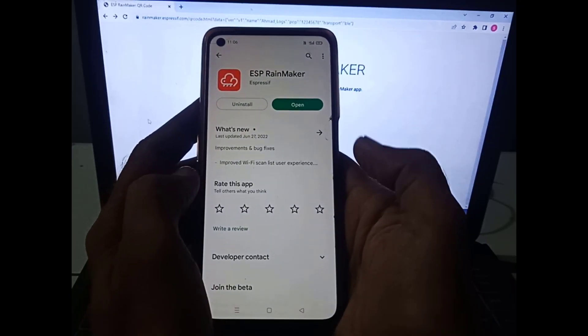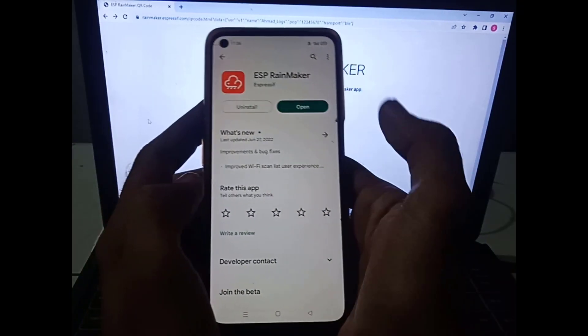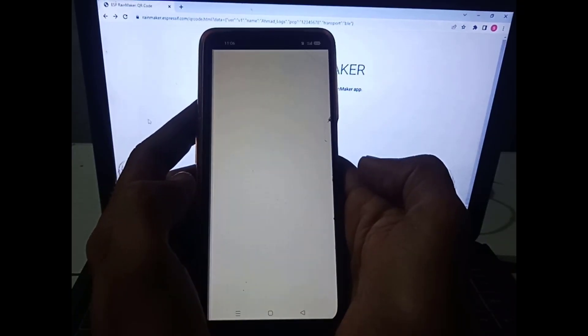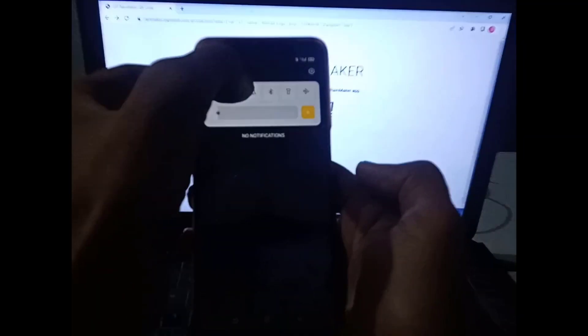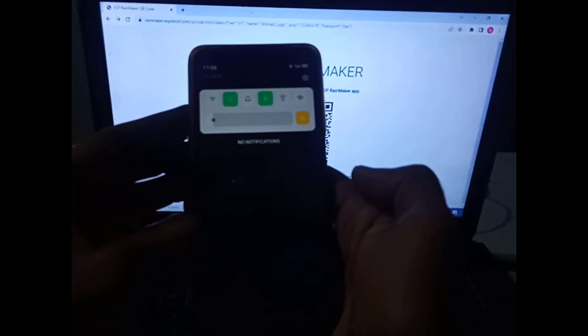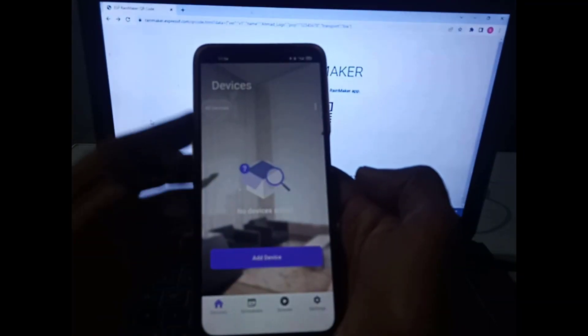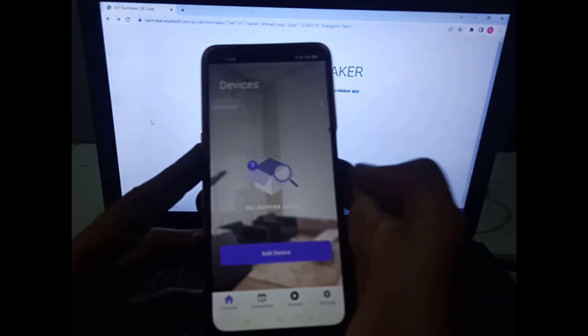So open the ESP Rainmaker app from your phone. Then turn on Bluetooth of the phone.